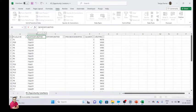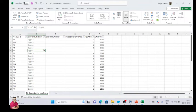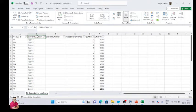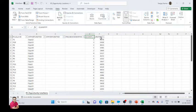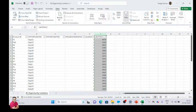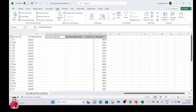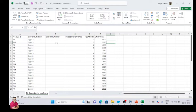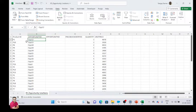To insert the opportunity line items, what we need: we need the product, we need the opportunity name, opportunity ID, and the price book ID, and the quantity and unit price. So we need these four fields data. We have opportunity ID here and we have product ID here.